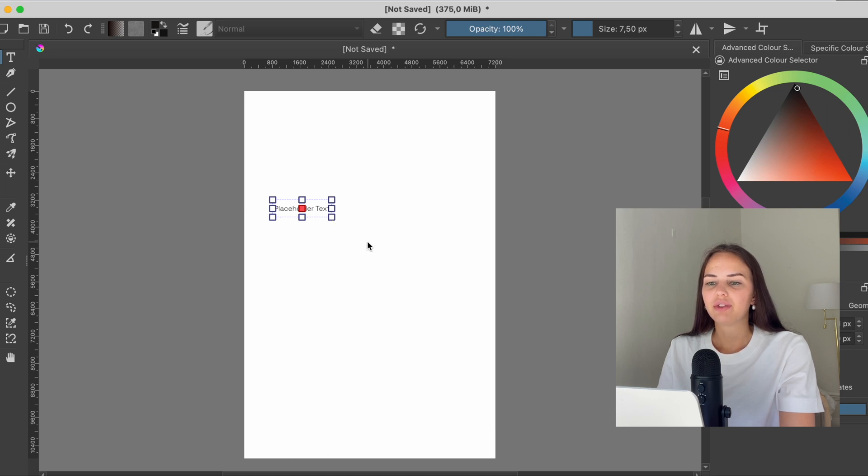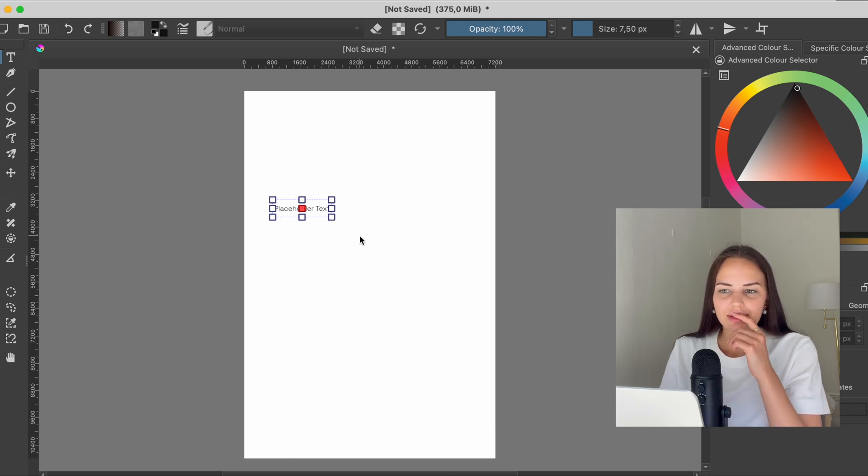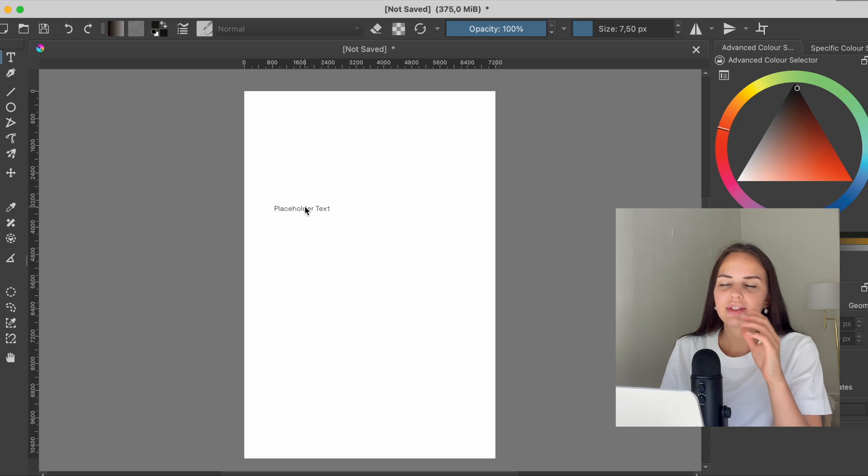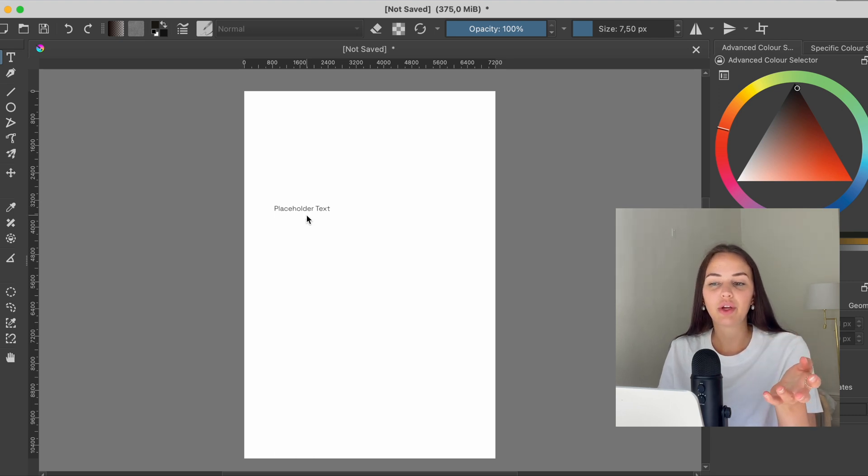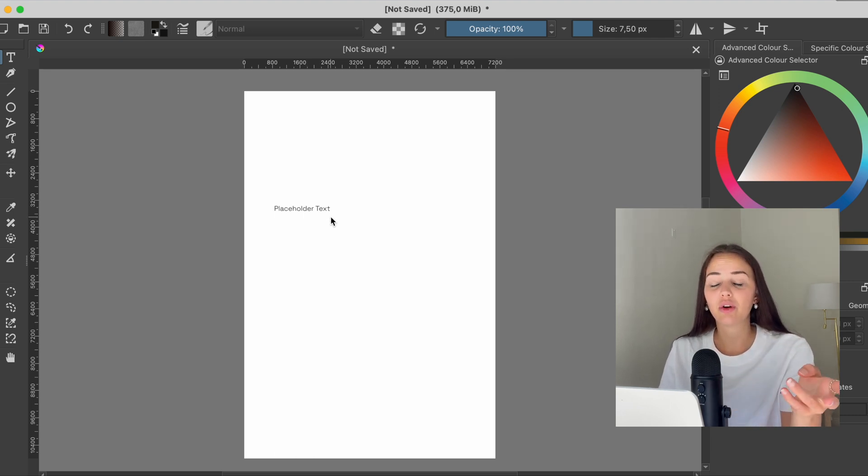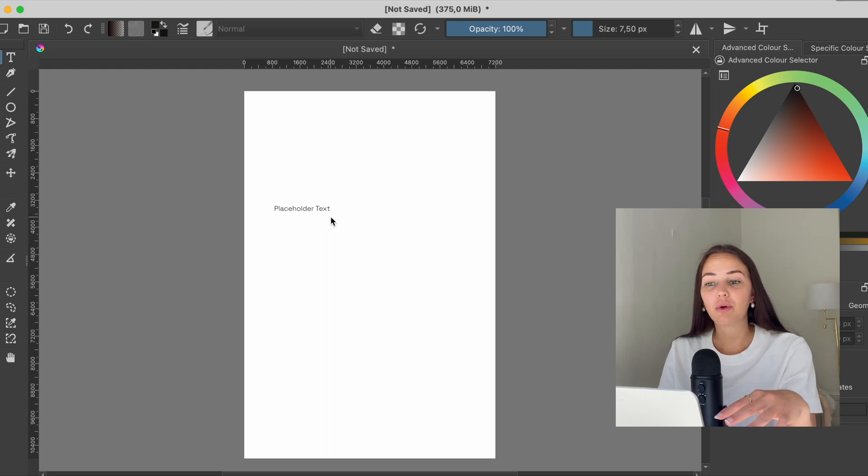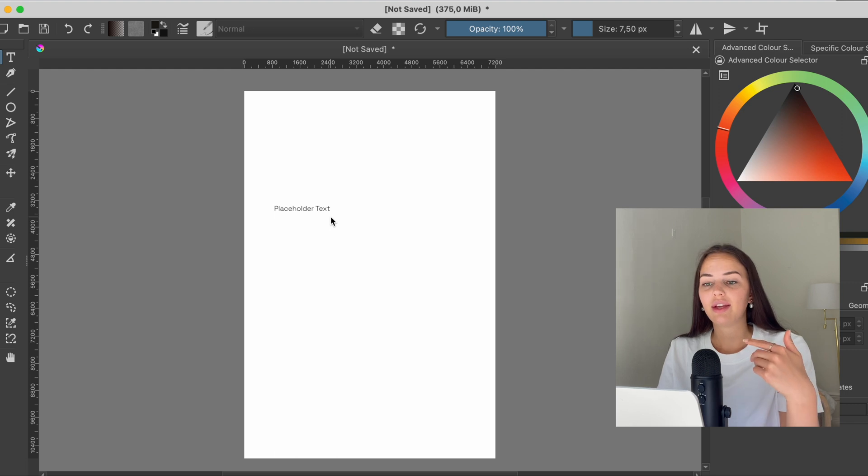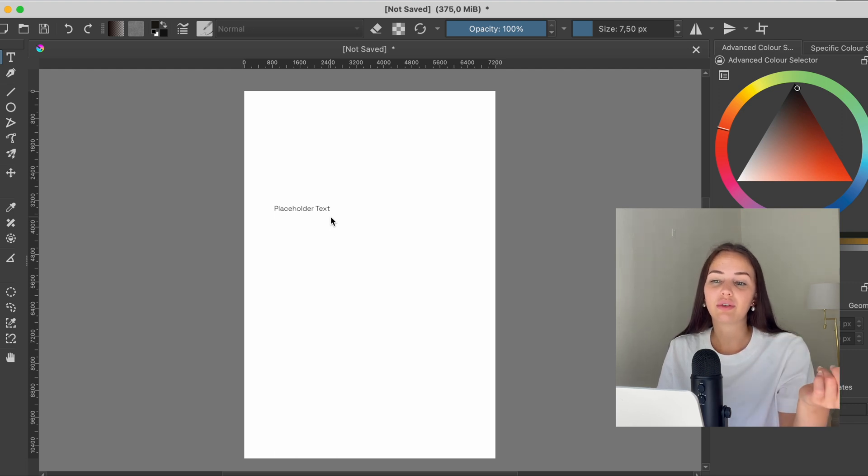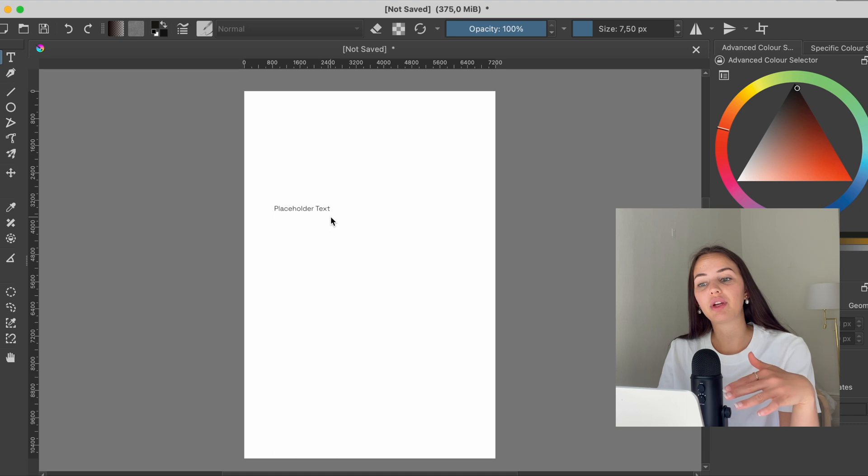What you can do now is—if this doesn't work and the font doesn't show up for you—it could be because you already have Krita open. So you need to close the program while you're downloading this font. And then once you've downloaded the font and installed it on your computer, you can open up Krita.